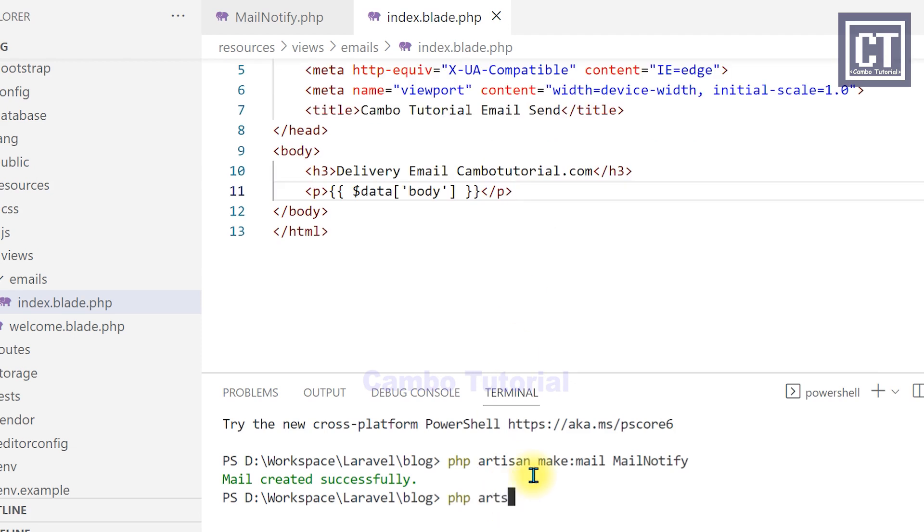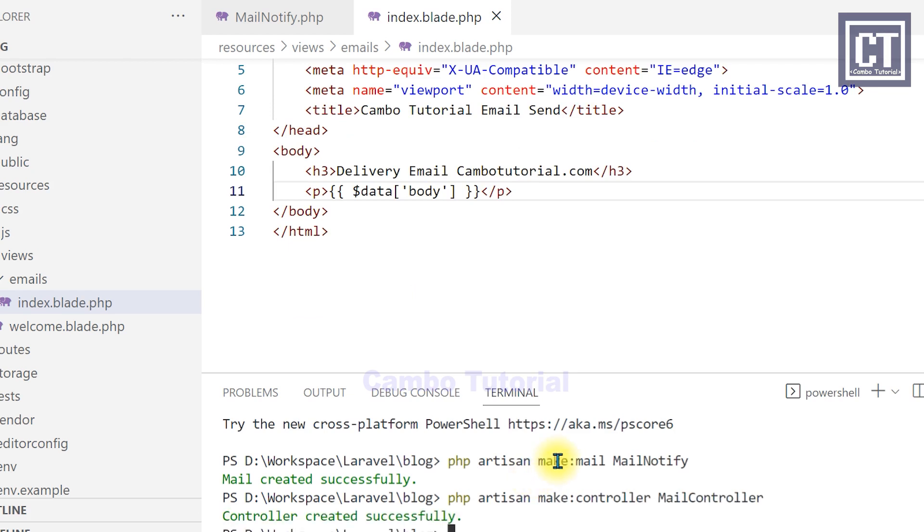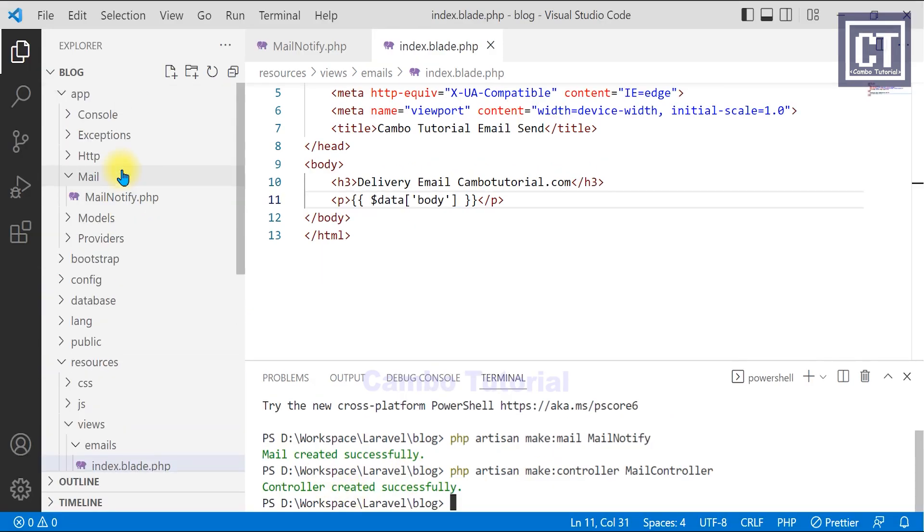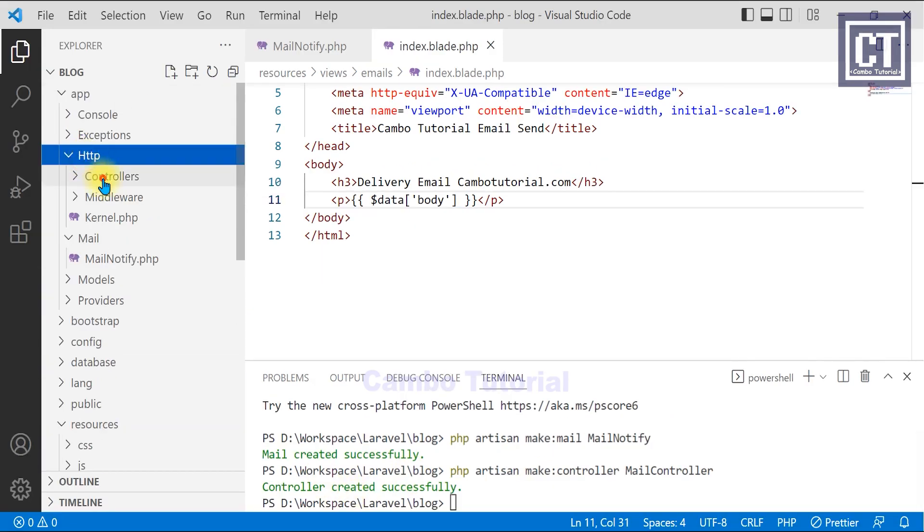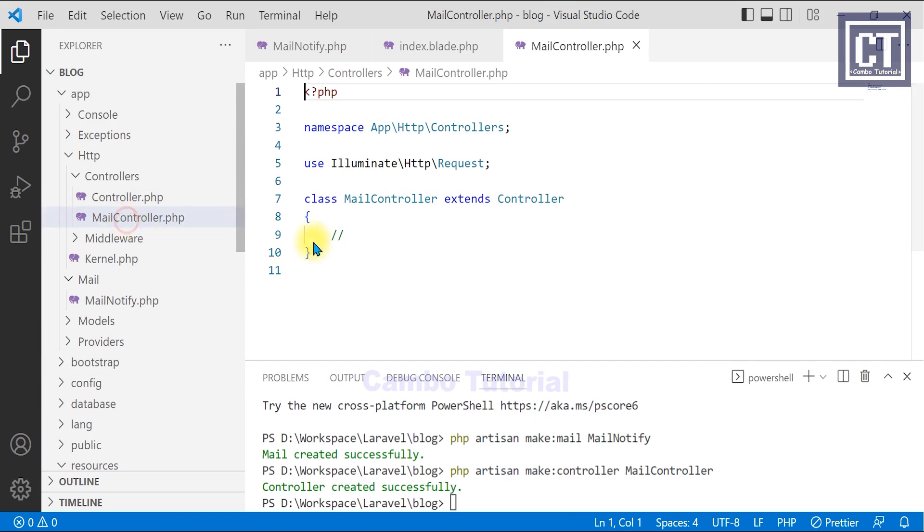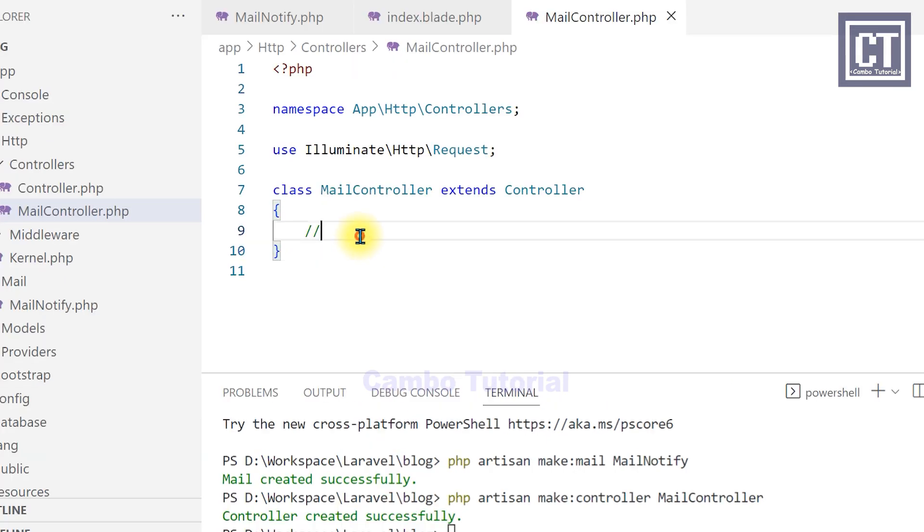Okay, now let's create a controller with this command artisan. And I'm going to call this controller file as the email controller. And the controller file will generate in the controller directory. And I'm going to implement it with a method to send data to the mailbox.